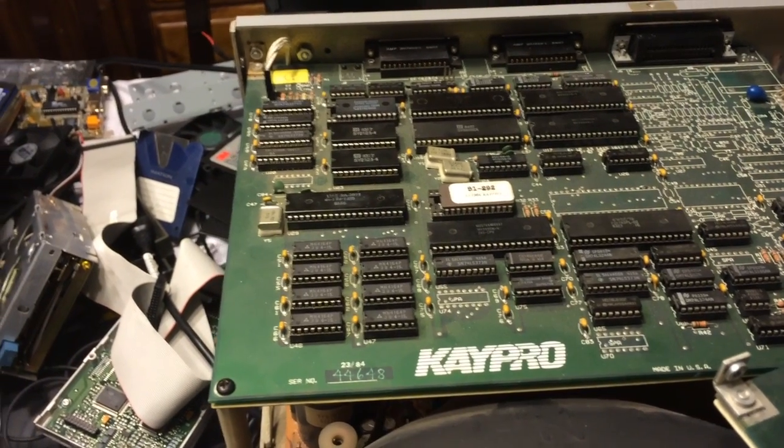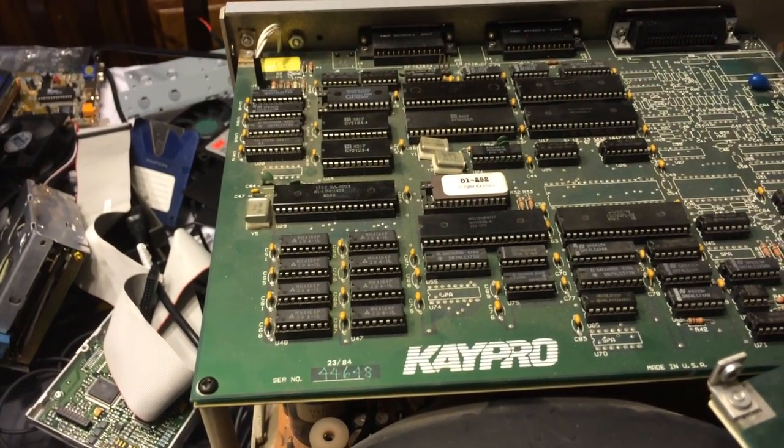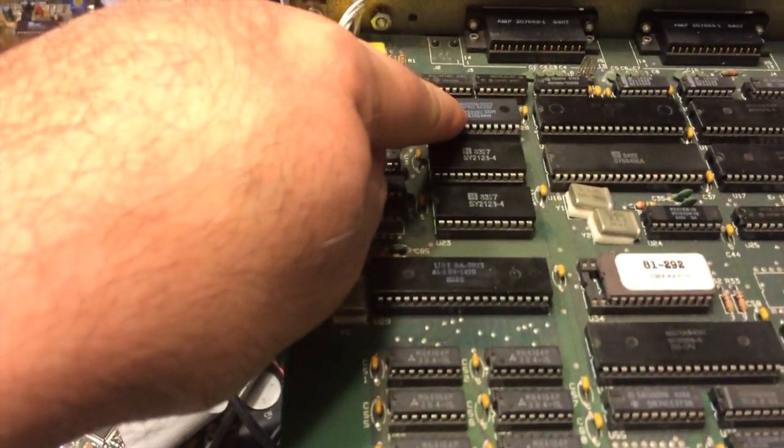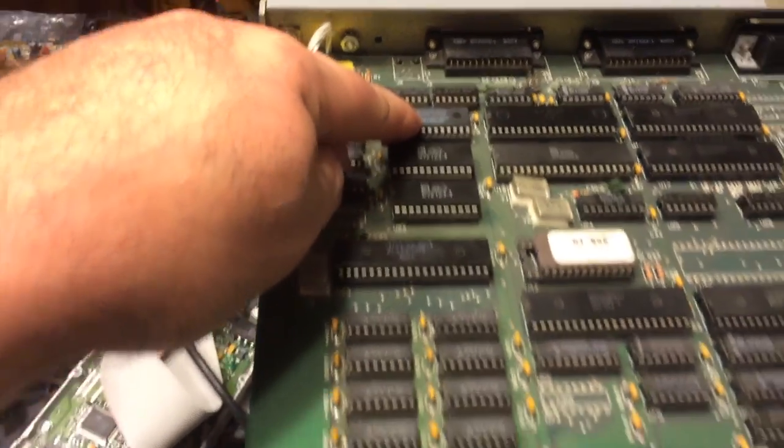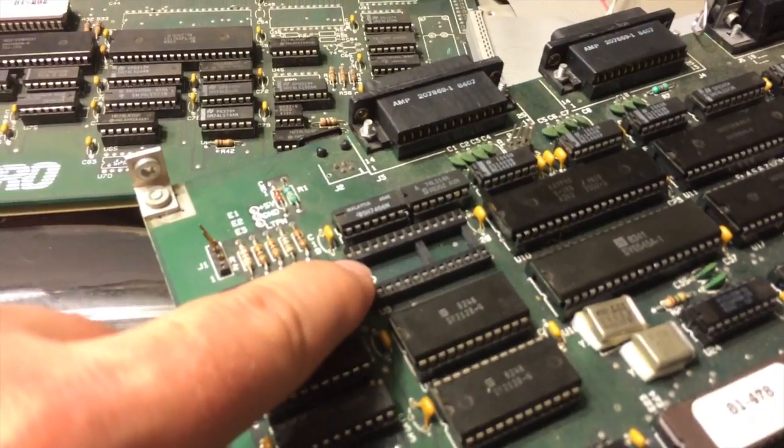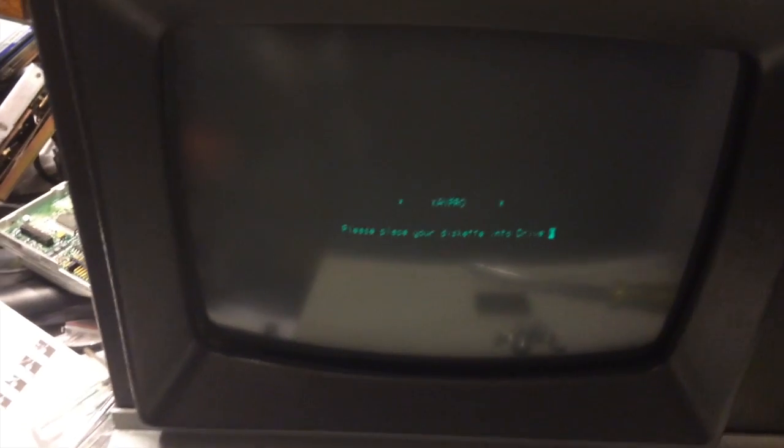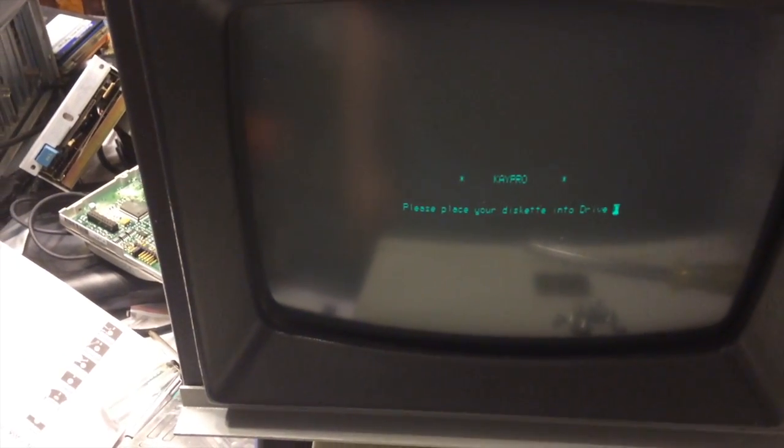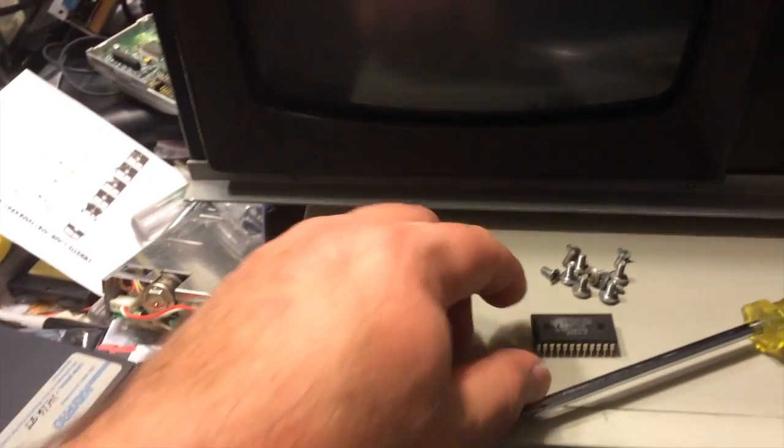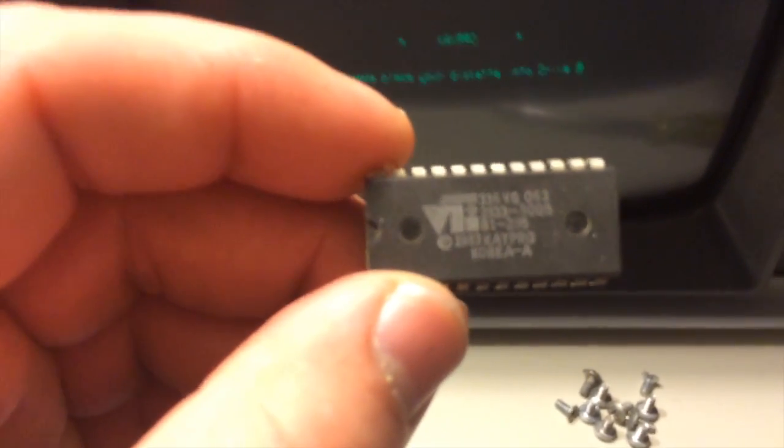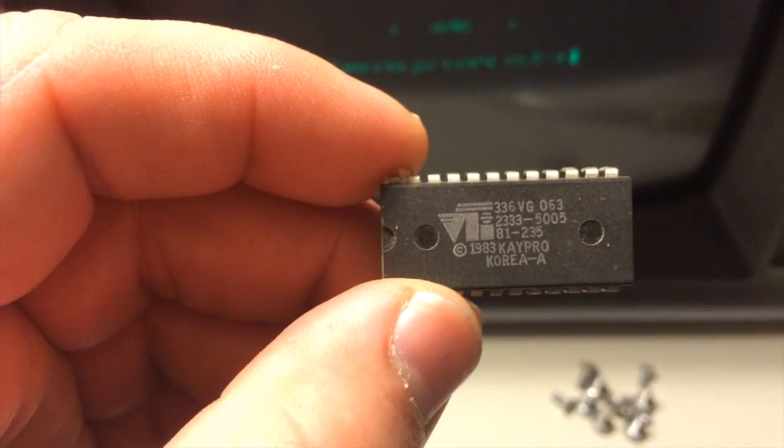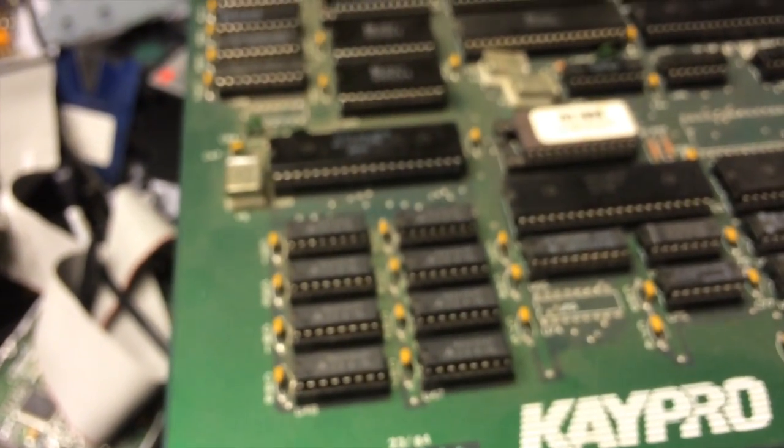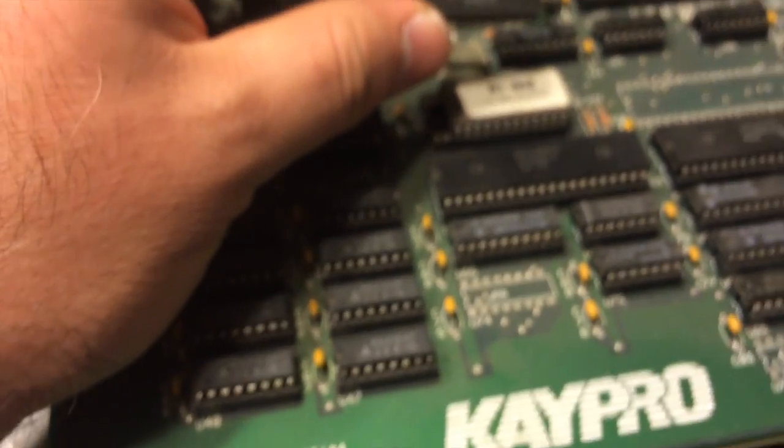So that would be the character ROM, this. And I pulled the ROM off of this board and put it over here, and voila, we have a screen. So this is the bad one and it looks like 81-235. I wonder if that's supposed to match.